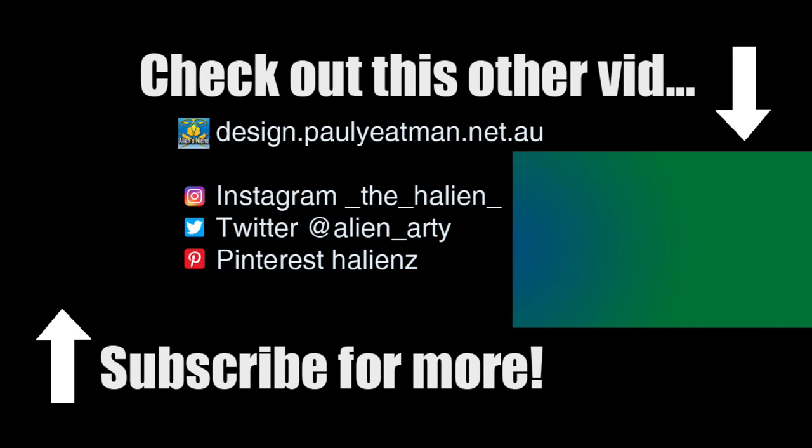Anywho, if you have found this interesting, informative, entertaining, et cetera, subscribe, like and share. Build up my subscriber base for a measly four after a month. Until next time, you have been watching Drawing Stuff with me Paul Yeaman. Ciao!